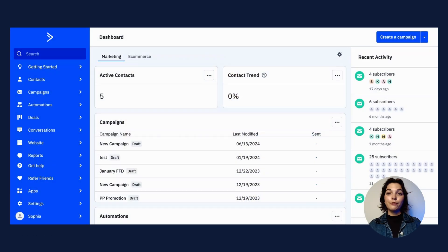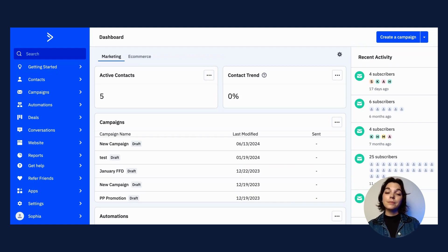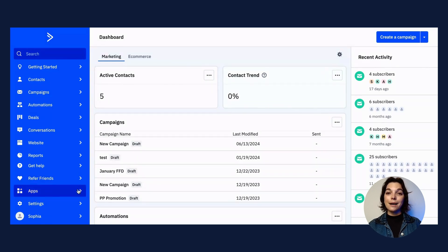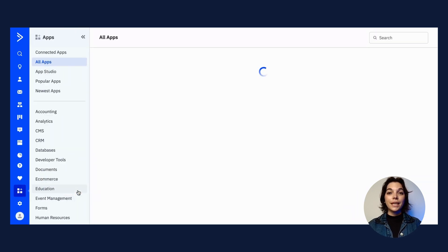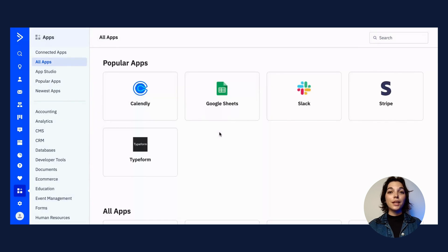Before syncing data from your Google Sheet to ActiveCampaign, make sure all custom fields are created in your AC account so you can map them to the correct columns in your Google Sheet. From your main dashboard, head to Apps in the lower left corner. If you don't see Google Sheets right away, you can use the search bar to find the correct app.